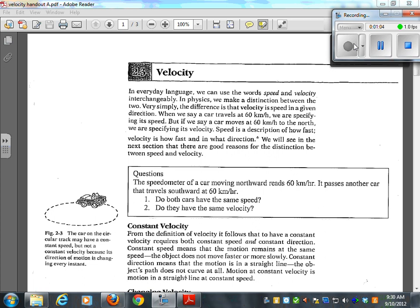We'll see in the next session that there are good reasons for the distinction between speed and velocity. Here's a question: the speedometer of a car moving northward reads 60 kilometers an hour and it passes another car traveling southward at 60. Do they have the same speed? Yes, they have the same speed. They do not have the same velocity. In fact, one would be positive and one would be negative.